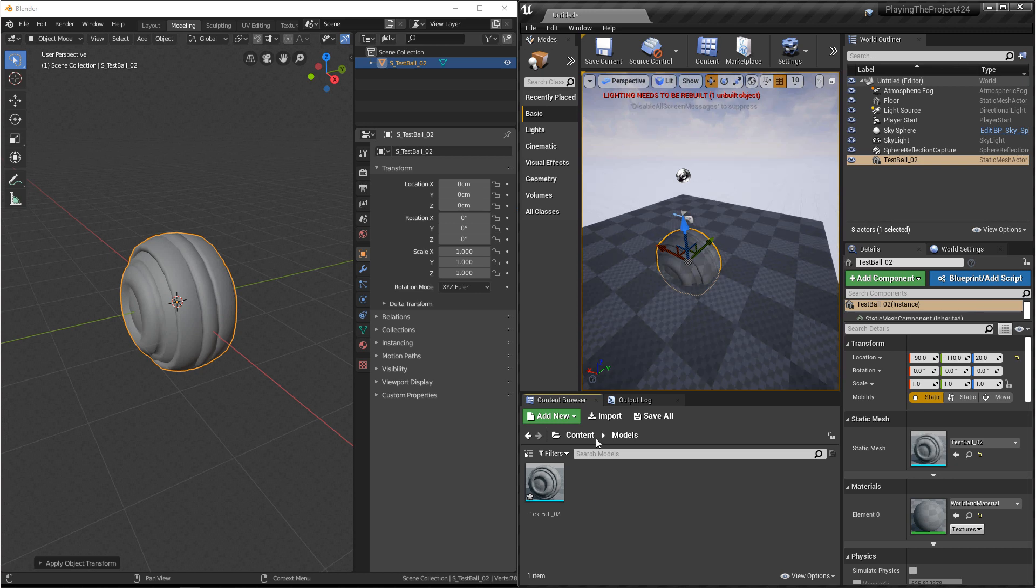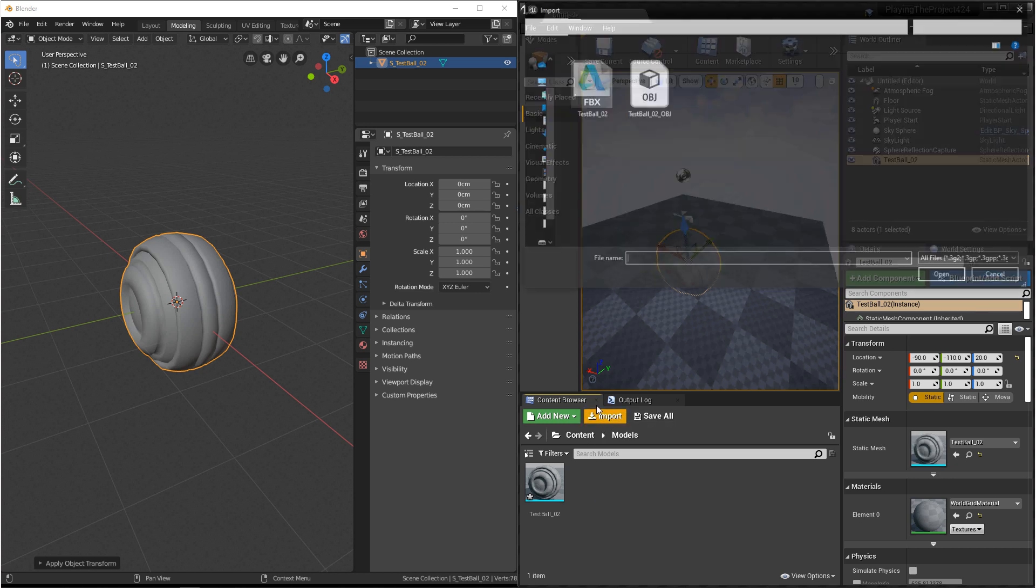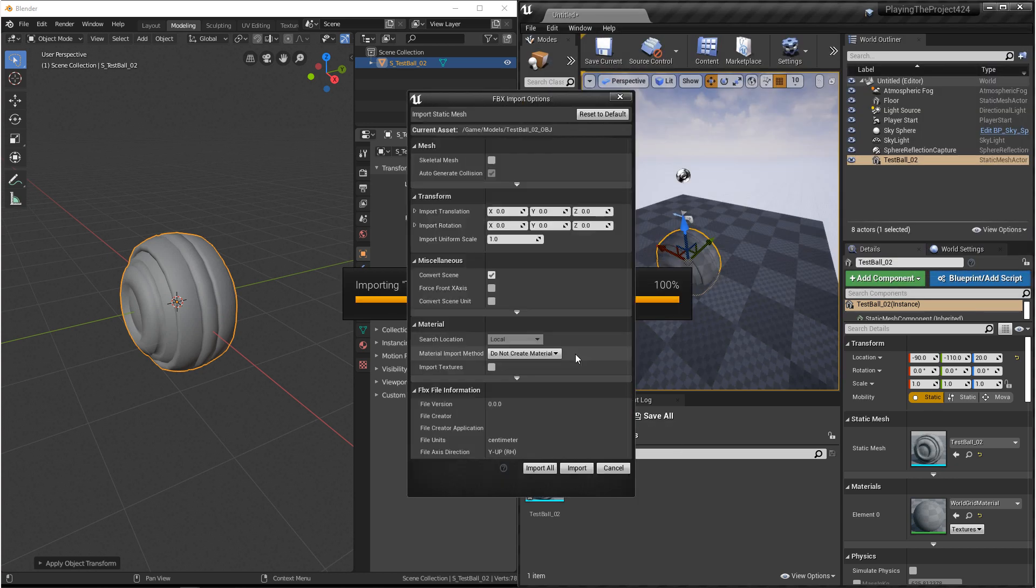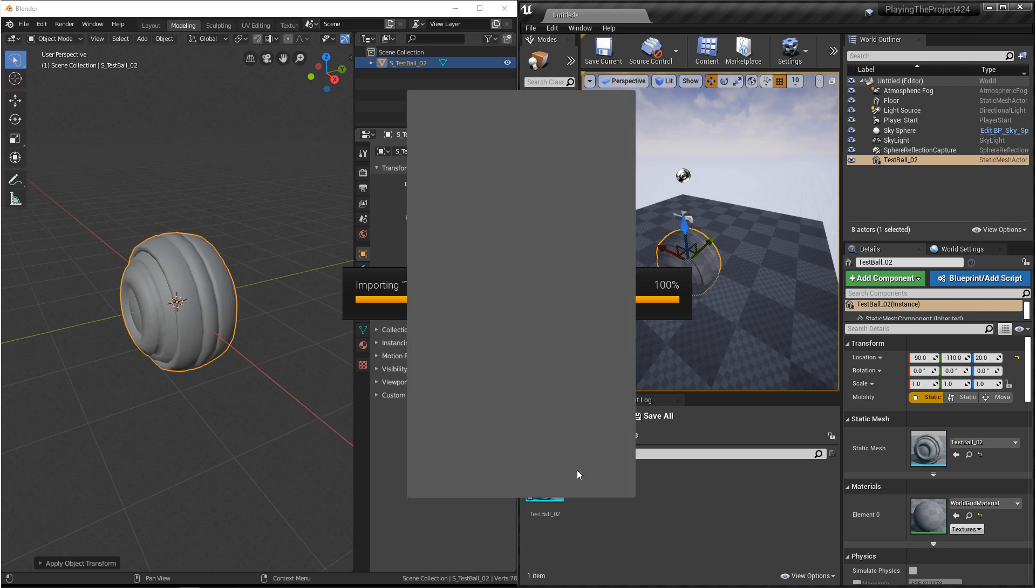We'll come back over to Unreal, we'll click on import, and then we'll navigate to where we saved the OBJ file. And now once again, we'll make sure that we have convert scene on, we don't want to create materials, and then we'll click on import.